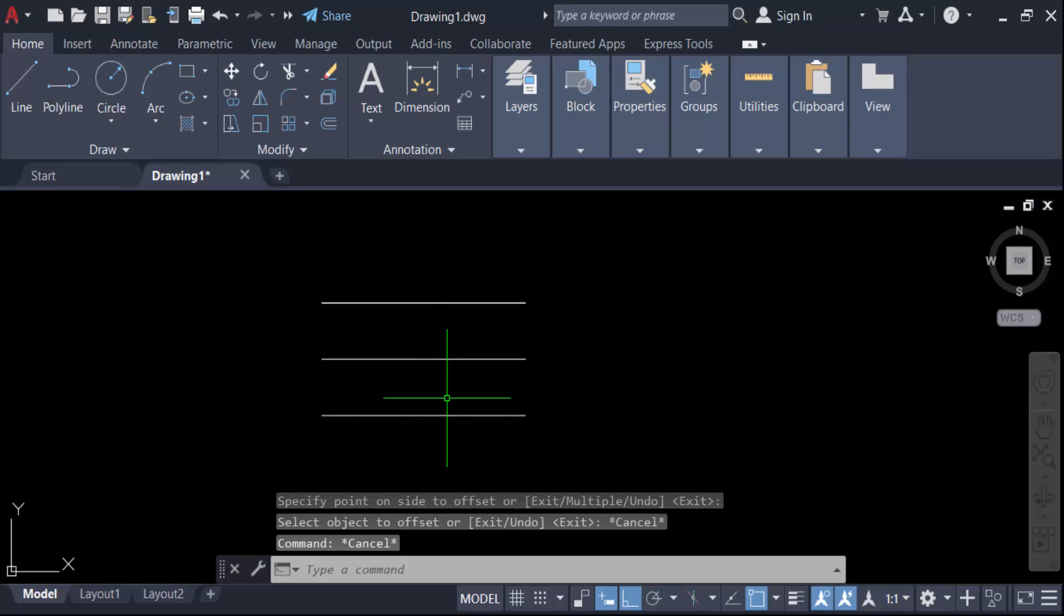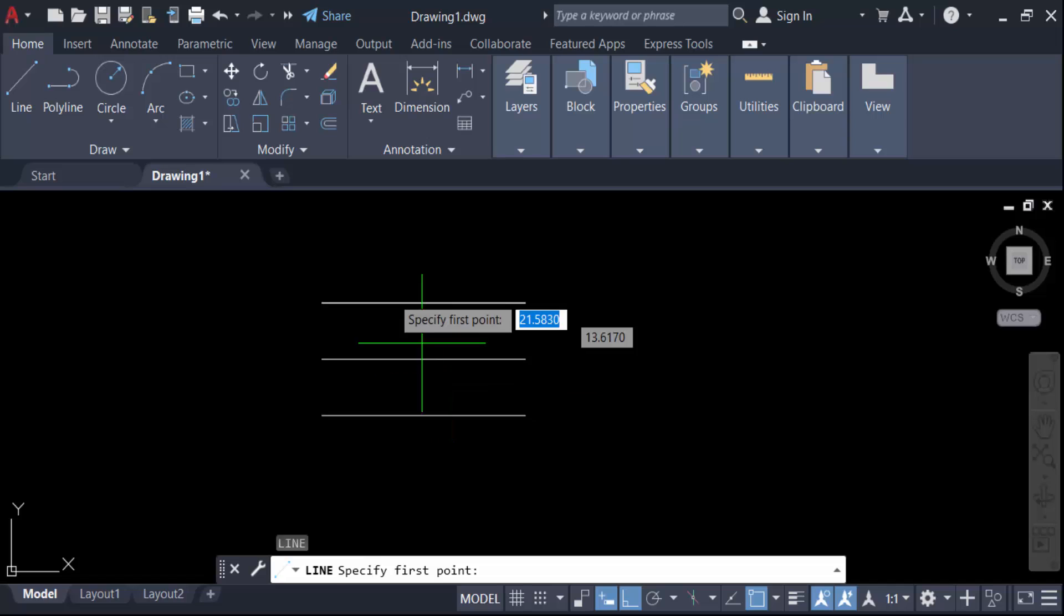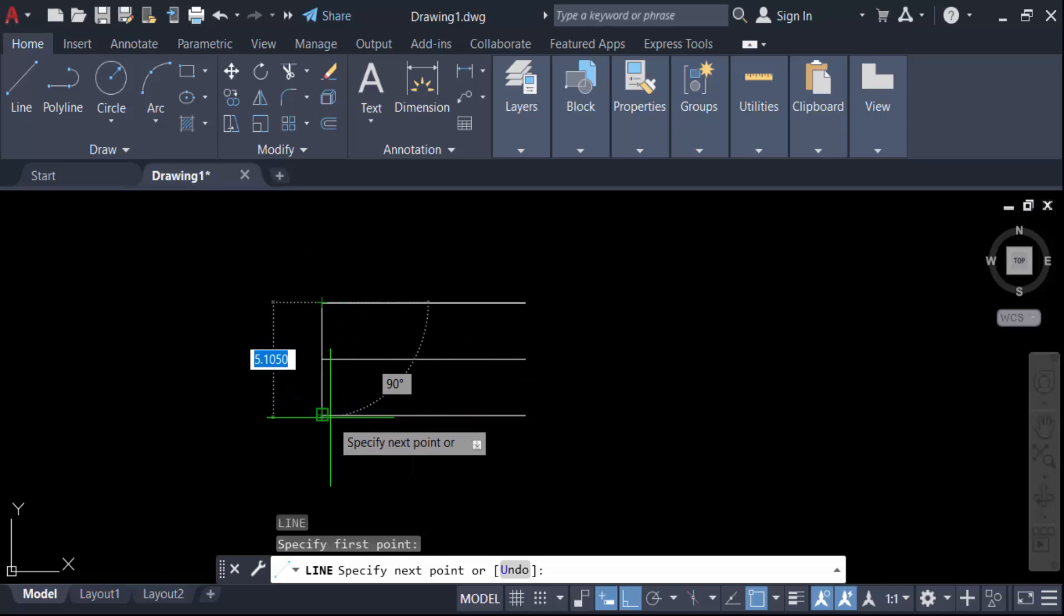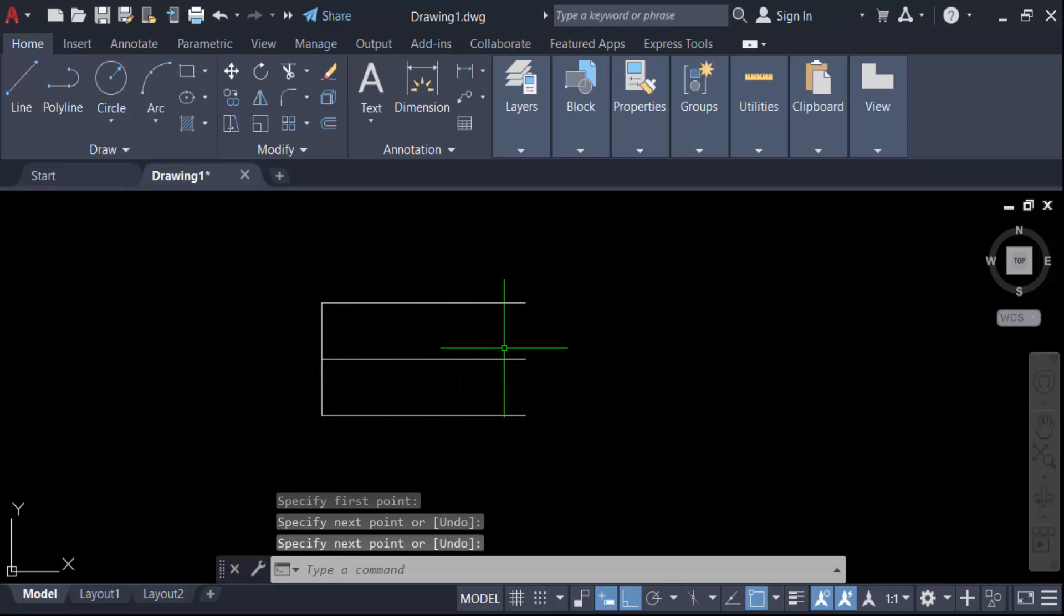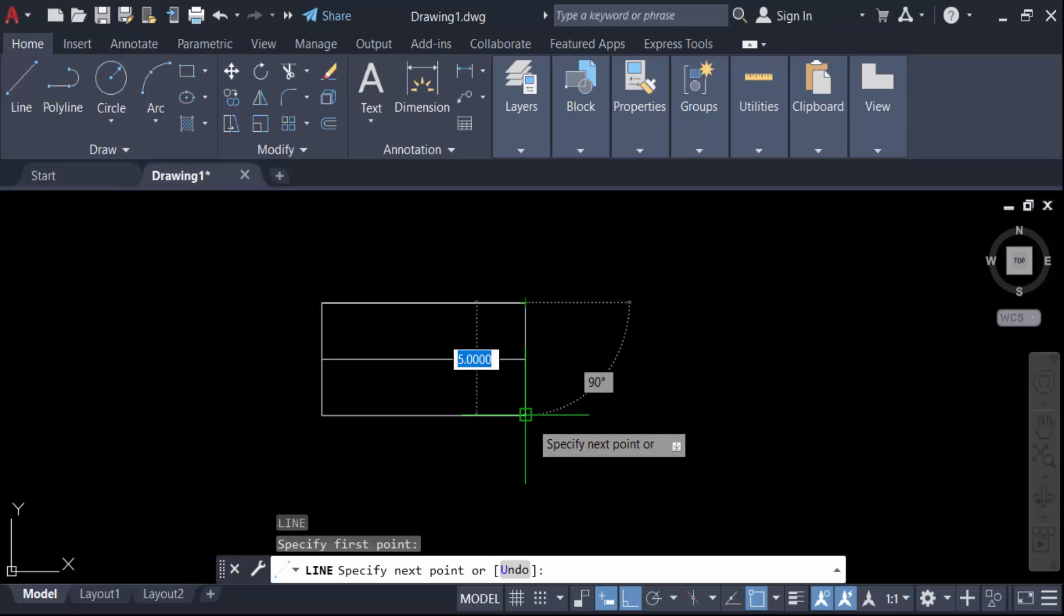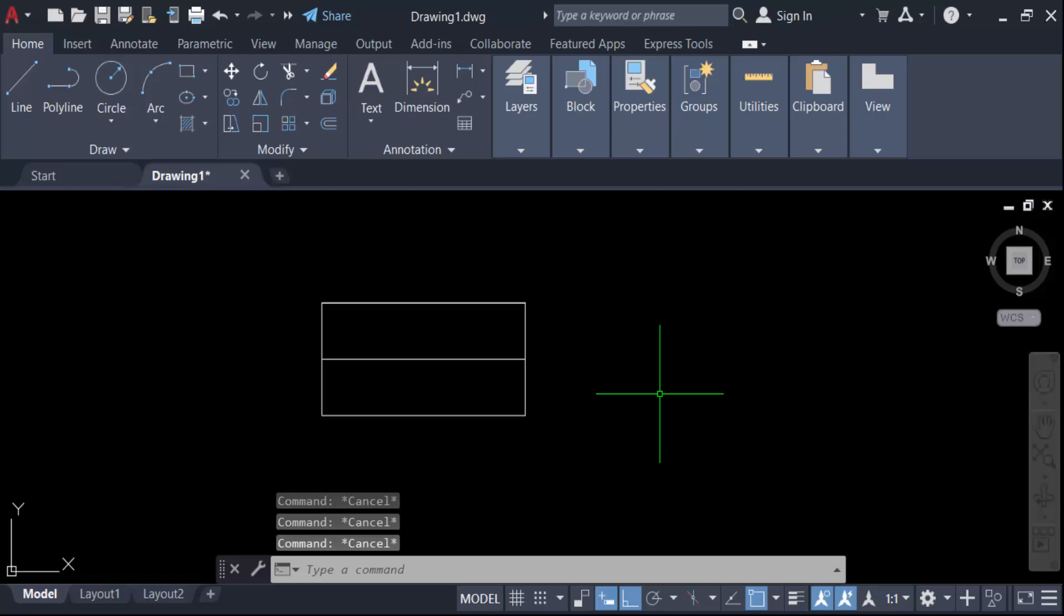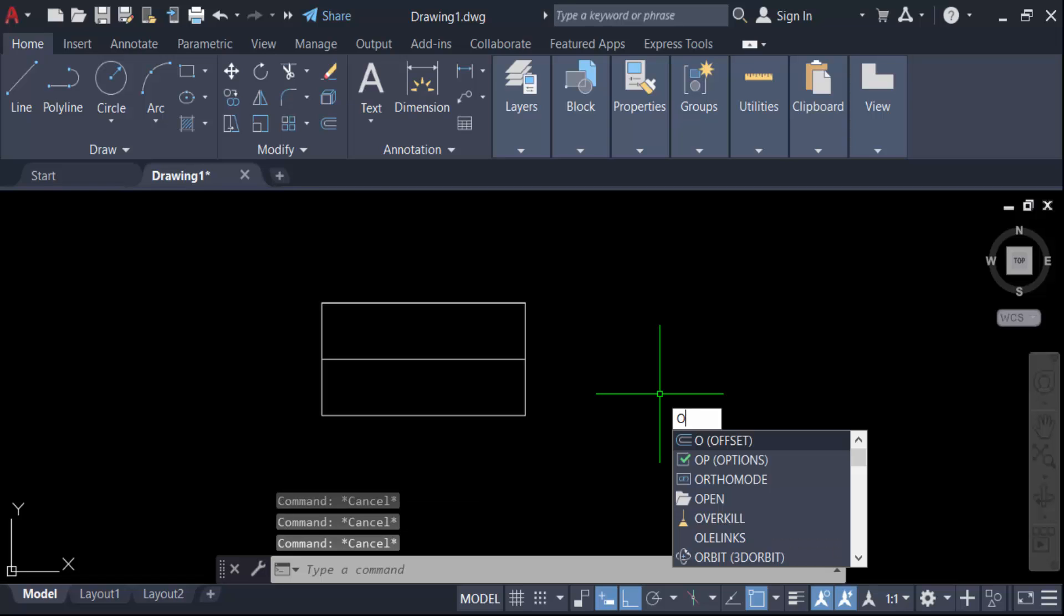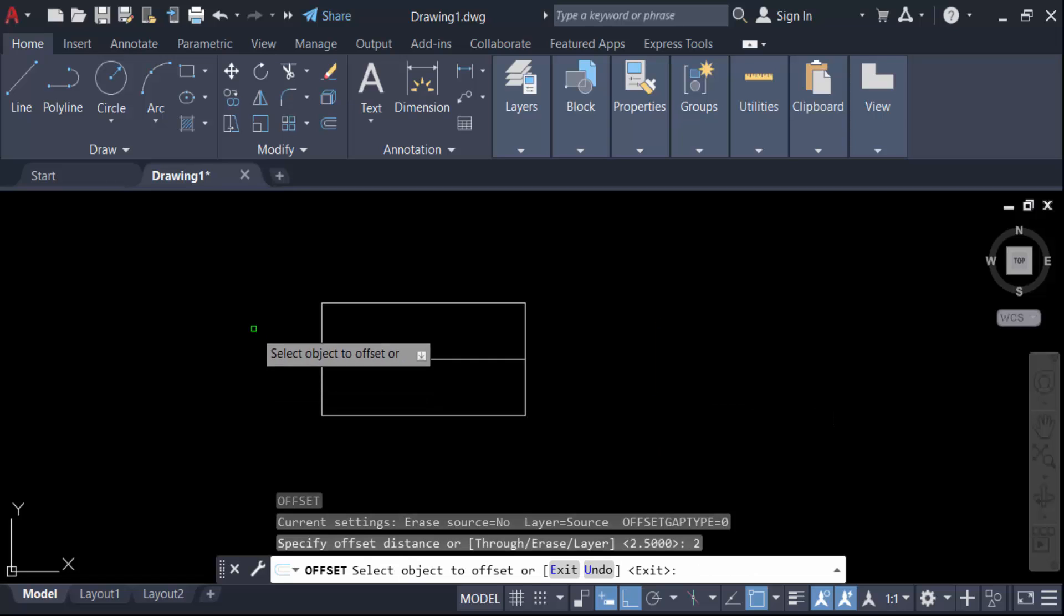Now I have to create another line to make this close. Again press enter to close it. Again I have to offset this object, so for offset. And now specify the distance is 2, then press enter. Now select this object.